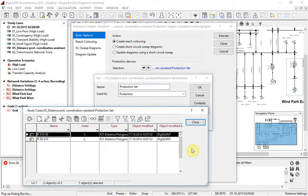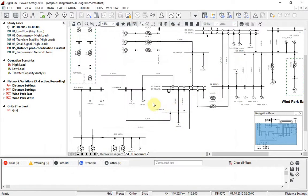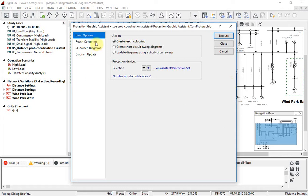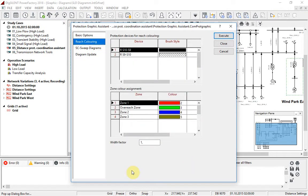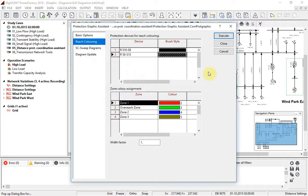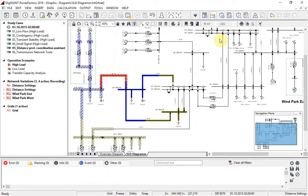In this example, two relays have been selected, which are located here in the network. The colouring options can be configured. Then the reach colouring is executed. The colouring gives a good view of the protection coverage for the protected network and makes it easier to see where there could be gaps, for example.